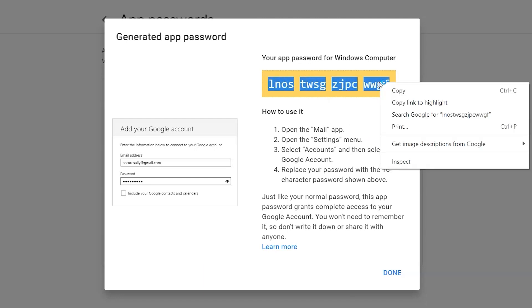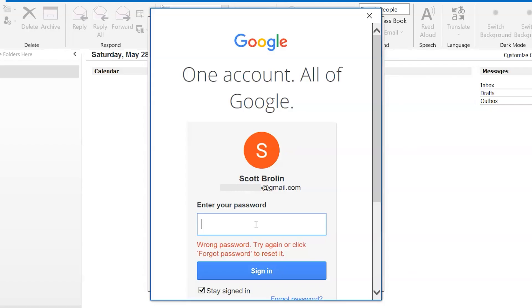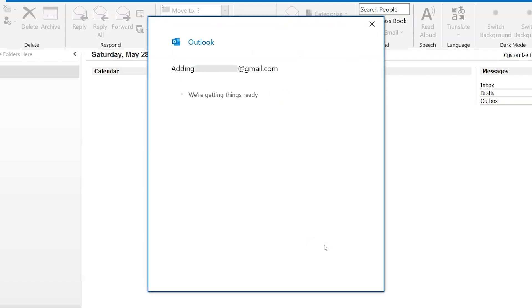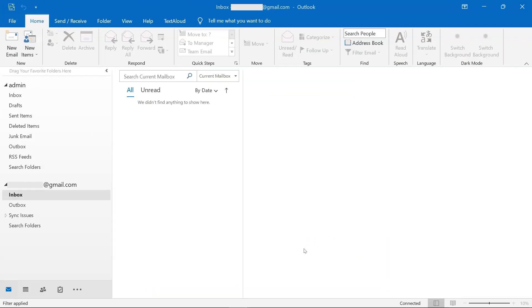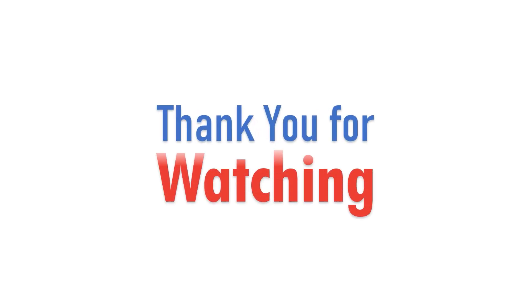Copy the generated app password and paste it into Outlook to log in. Here you can see your Gmail account added successfully into Outlook. Thank you.